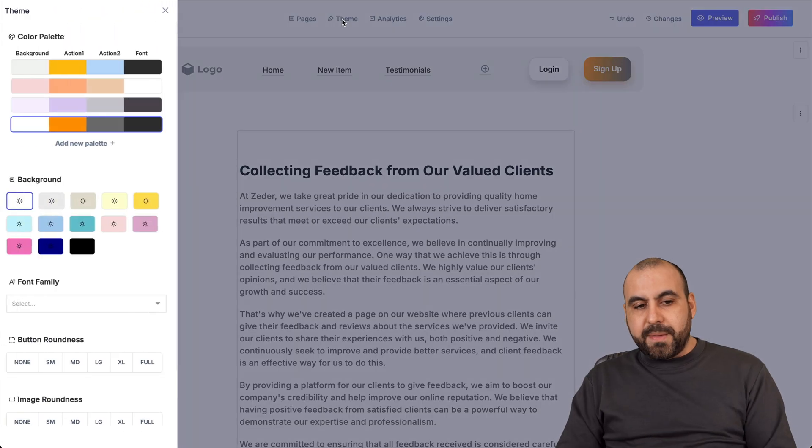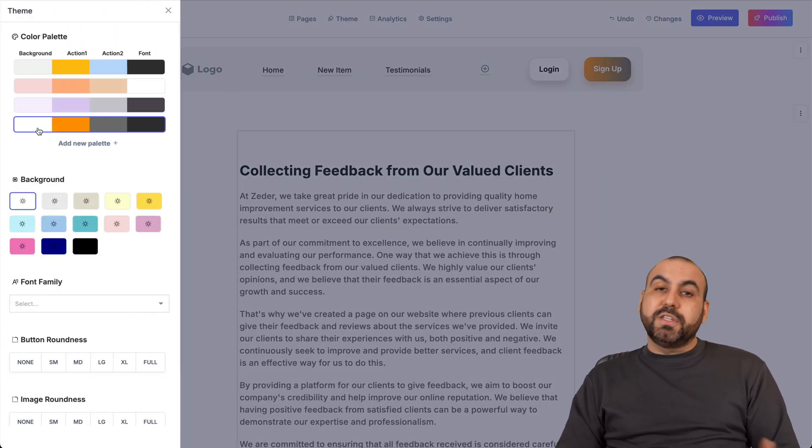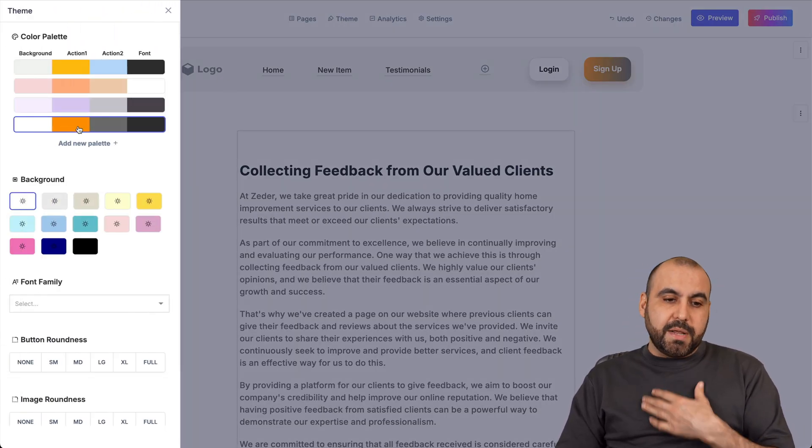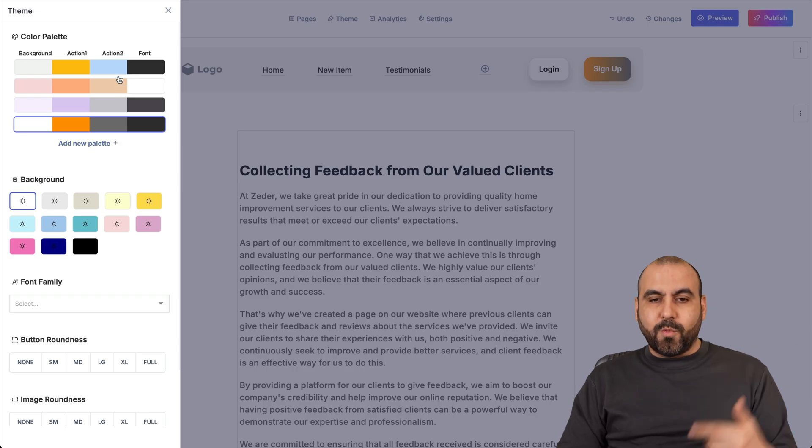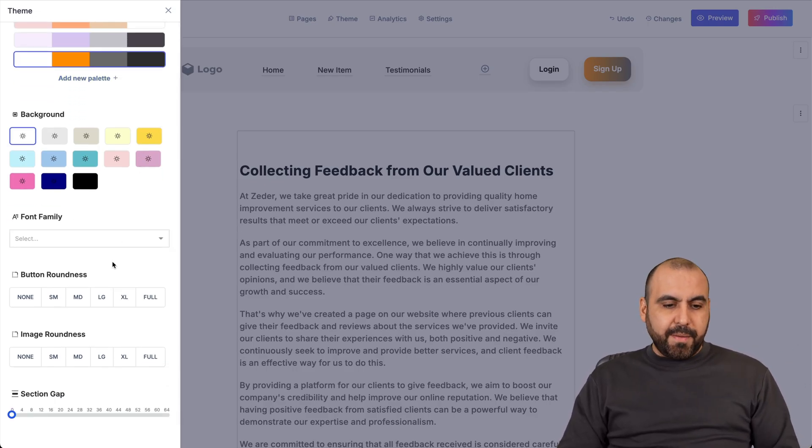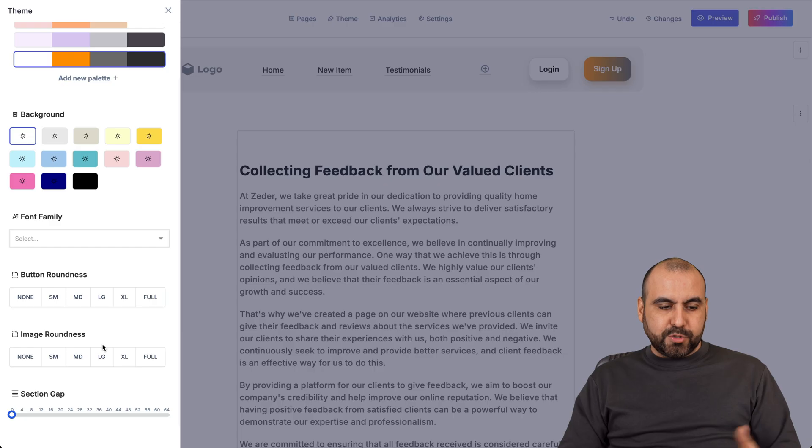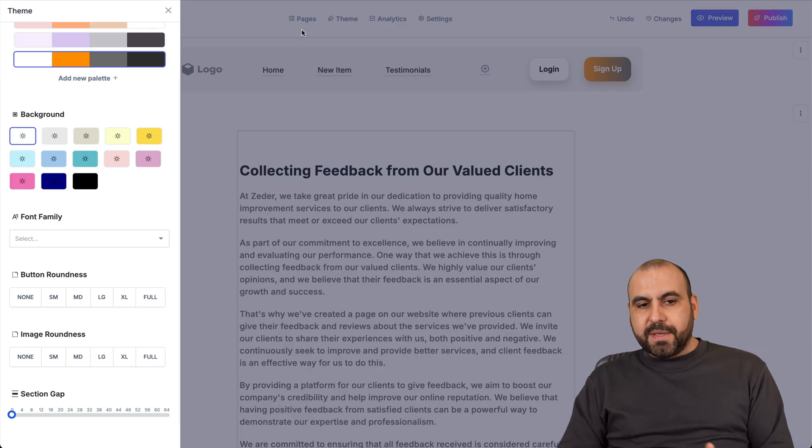Then you have your theme settings. So you got color palettes. In this case, it's using the one that we generated, but you can add a new color palette or use the ones that they provide here. Change background colors, font family, button roundness and the image roundness. You got those options there for theme.